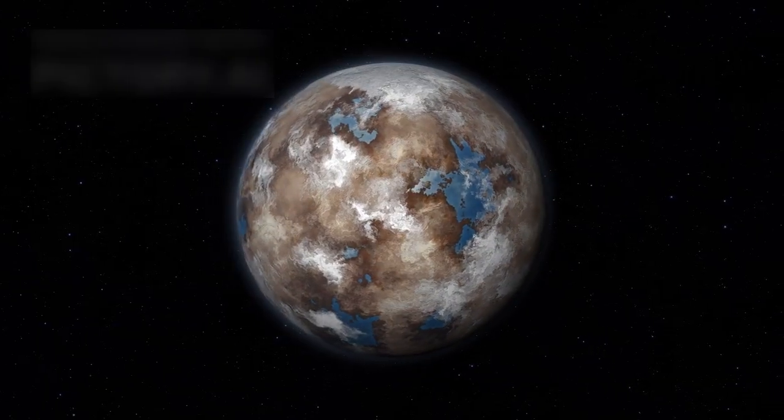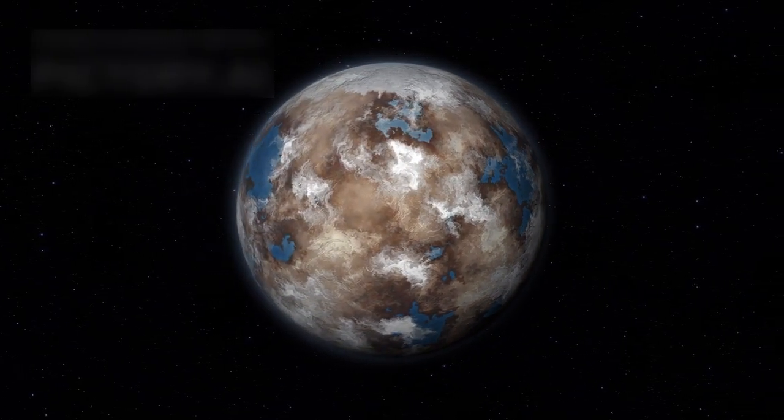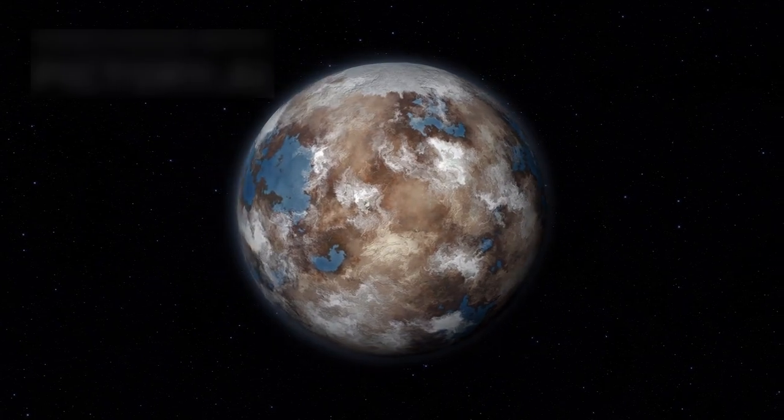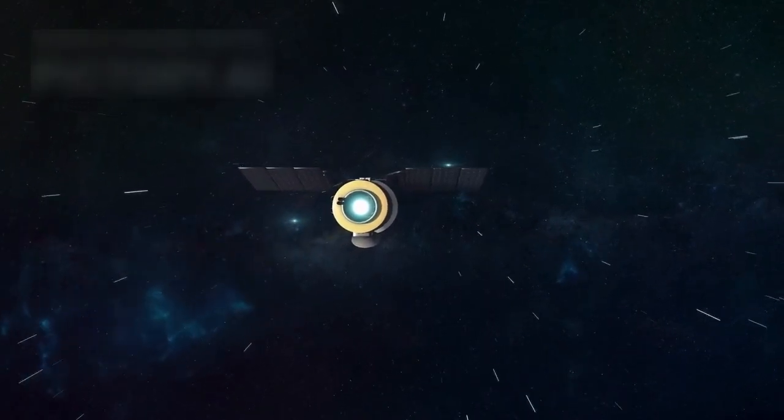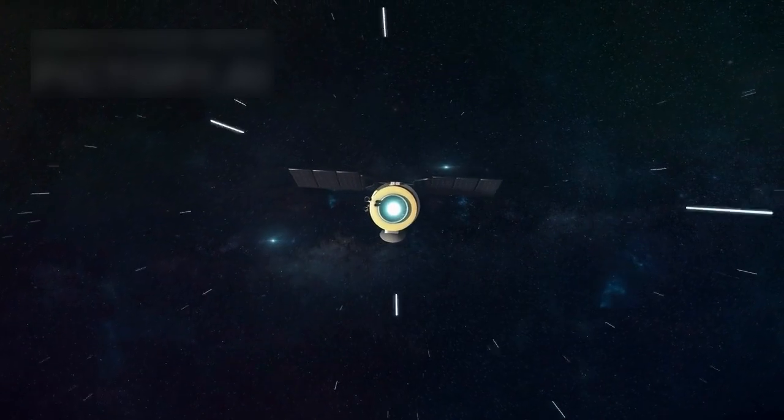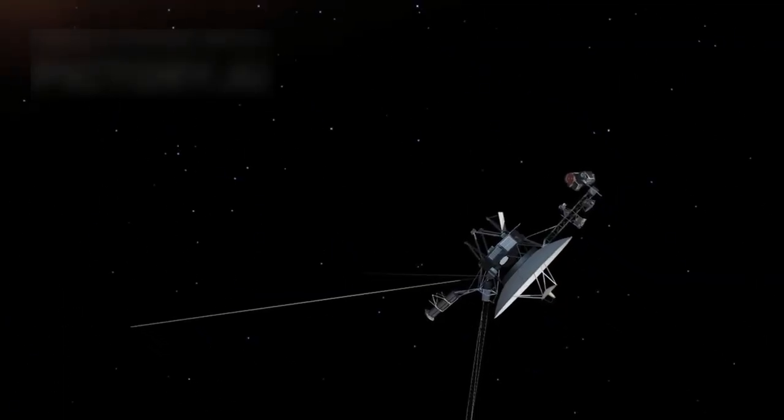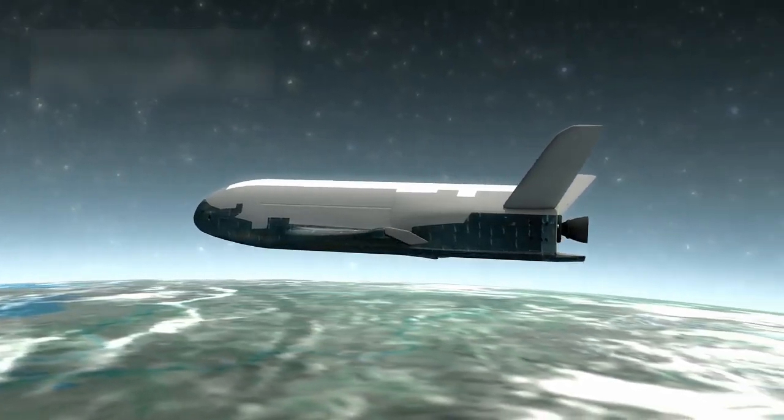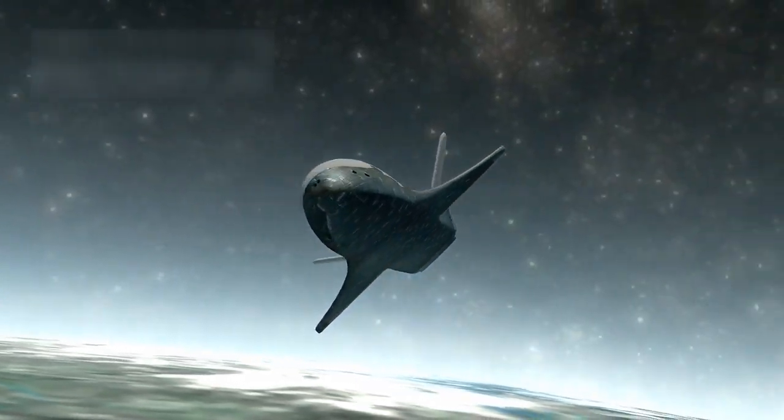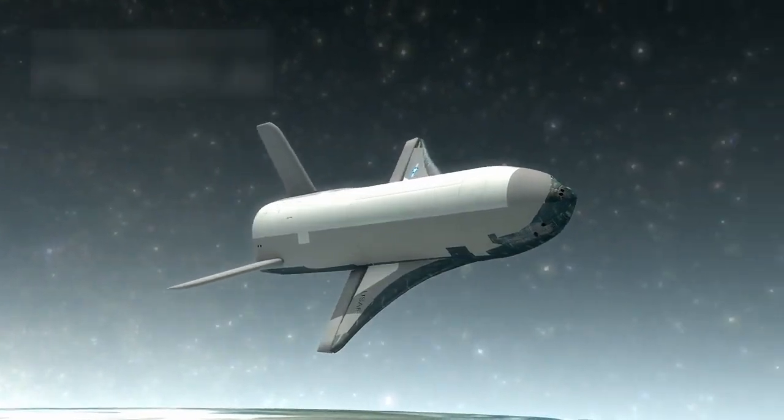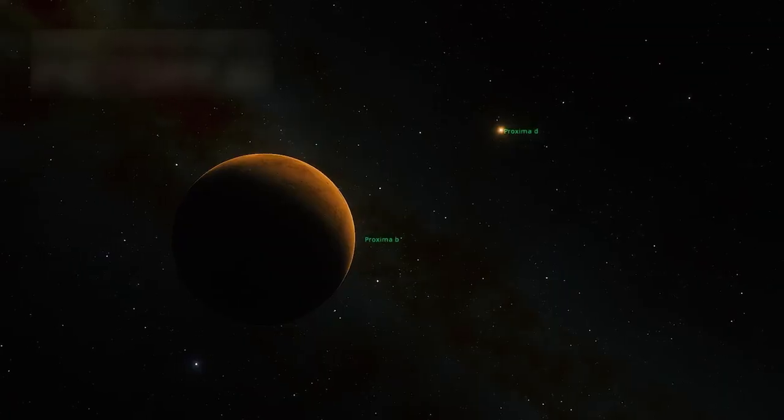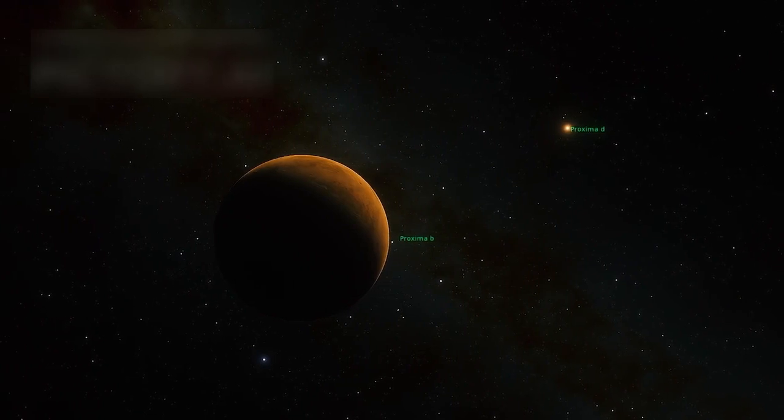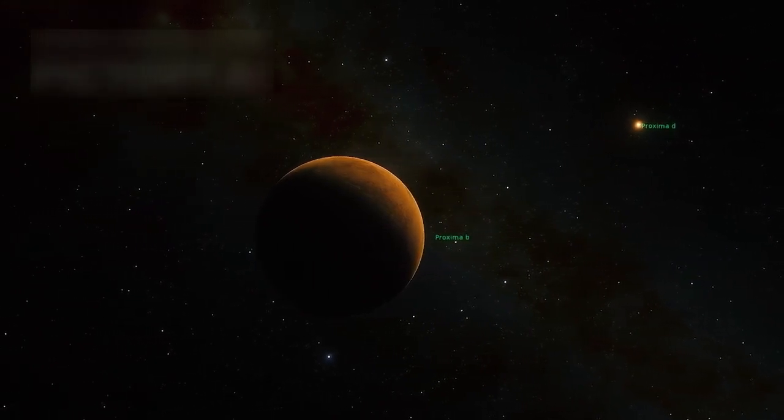One of the most exciting is Breakthrough Starshot, a project that aims to send tiny spacecraft to Alpha Centauri. These tiny probes, pushed by laser beams from Earth, could travel at 20% the speed of light. If successful, they could reach Proxima b in just 22 years. Of course, the mission faces many challenges, like surviving space debris, keeping communication, and dealing with heat and radiation. But the rewards are huge.